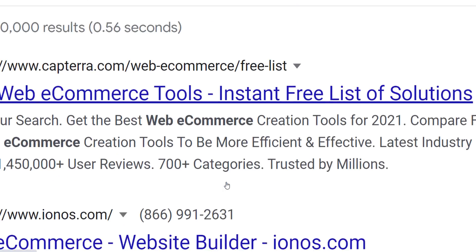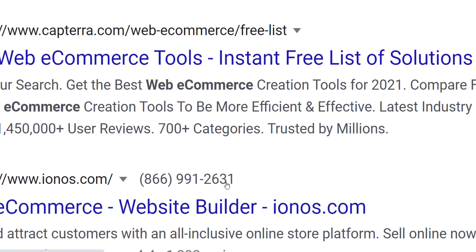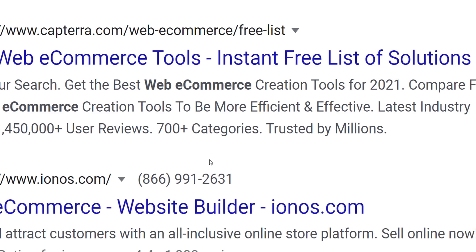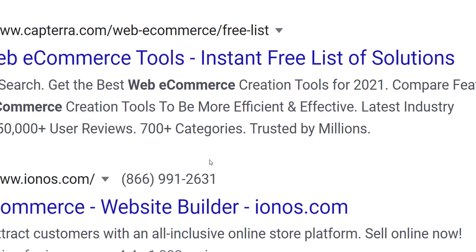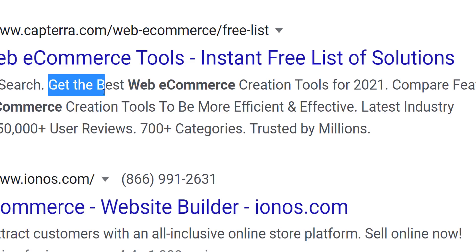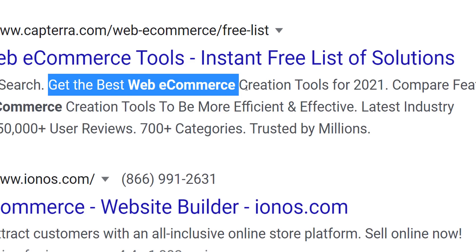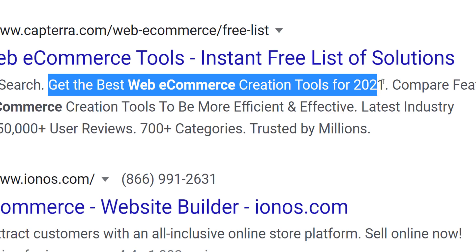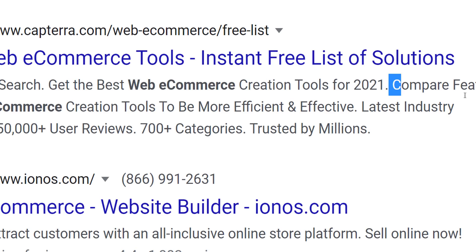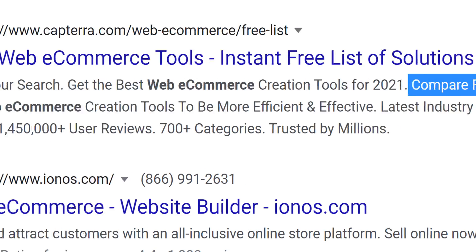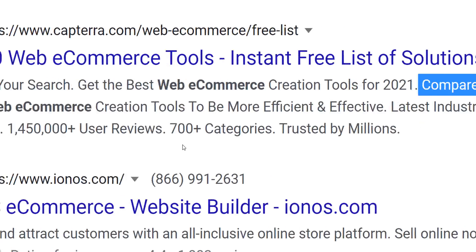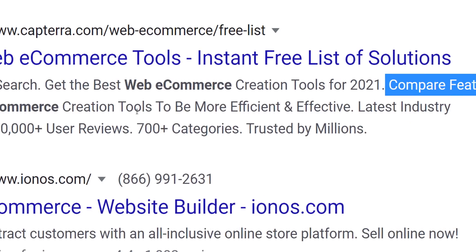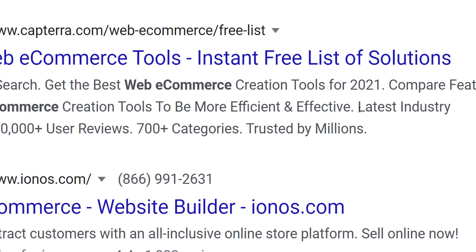The number one competitor is Capterra - top 10 web e-commerce tools, instant free list of solutions. Capterra is offering: simplify your search, get the best web e-commerce creation tool for 2021. Compare features and find web e-commerce creation tools to be more efficient and effective.